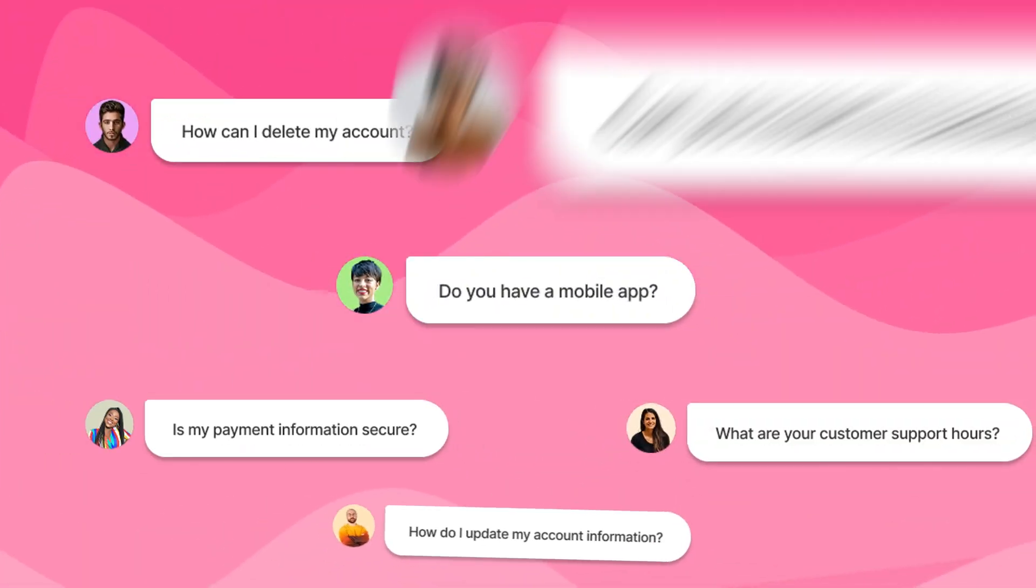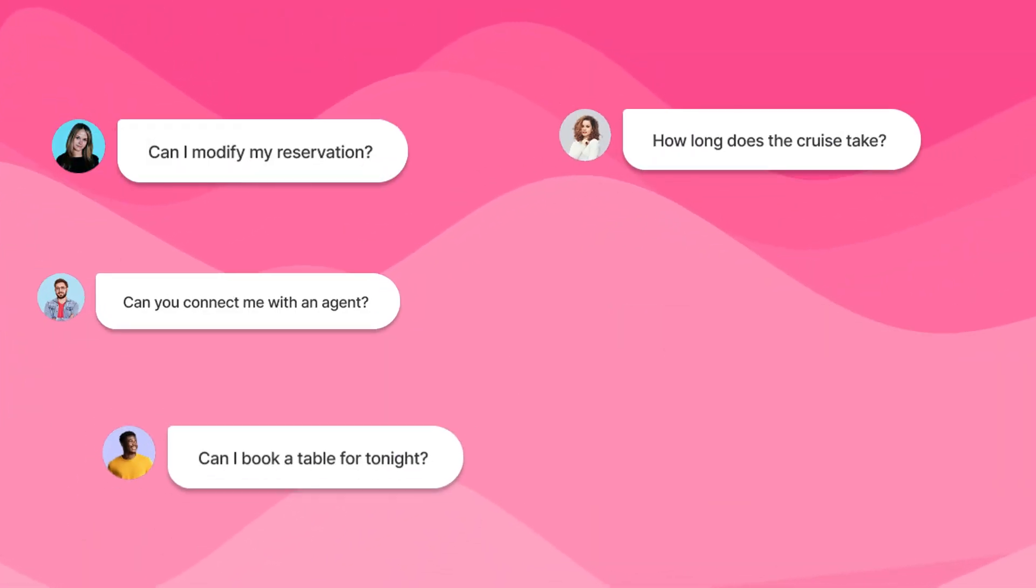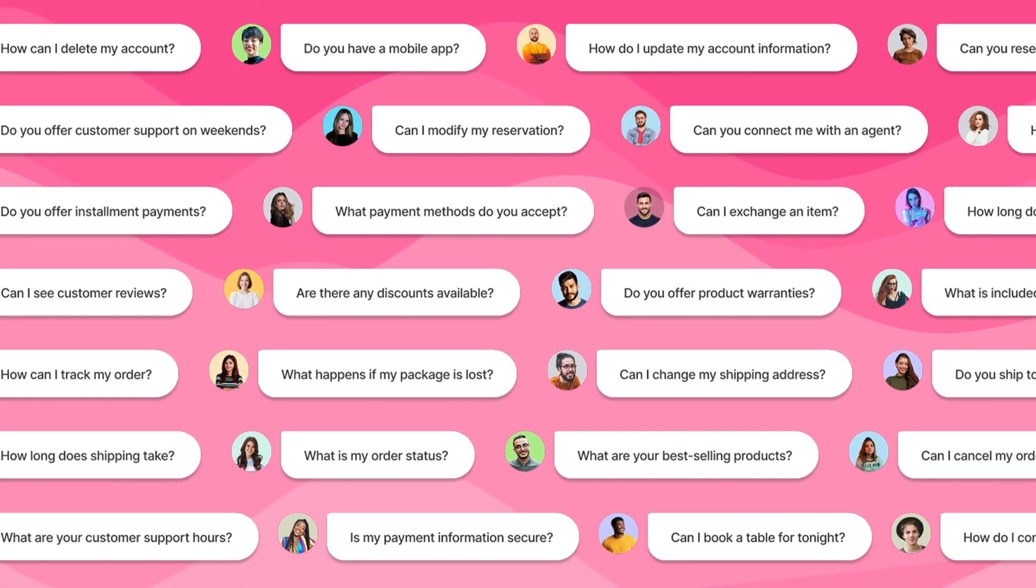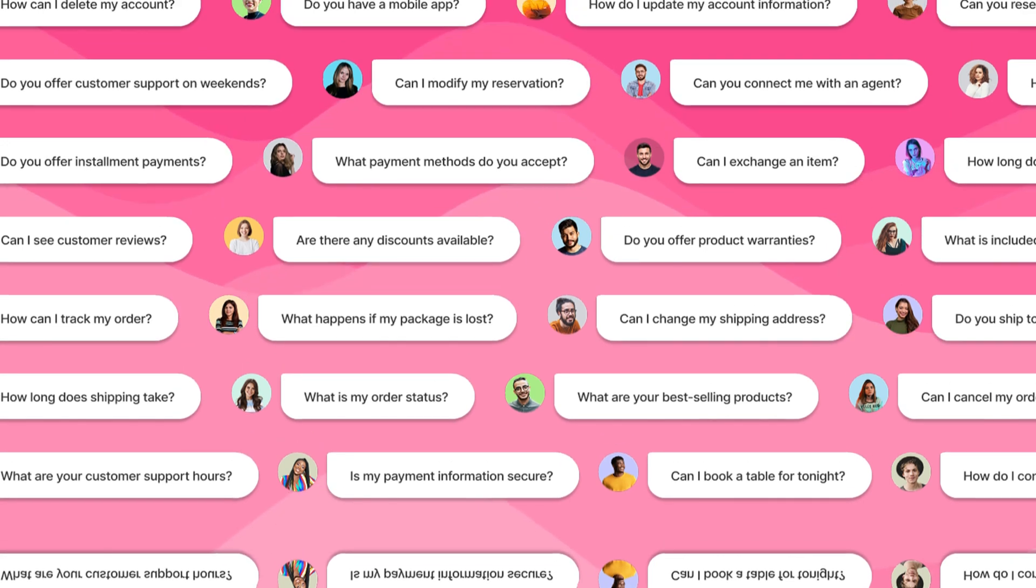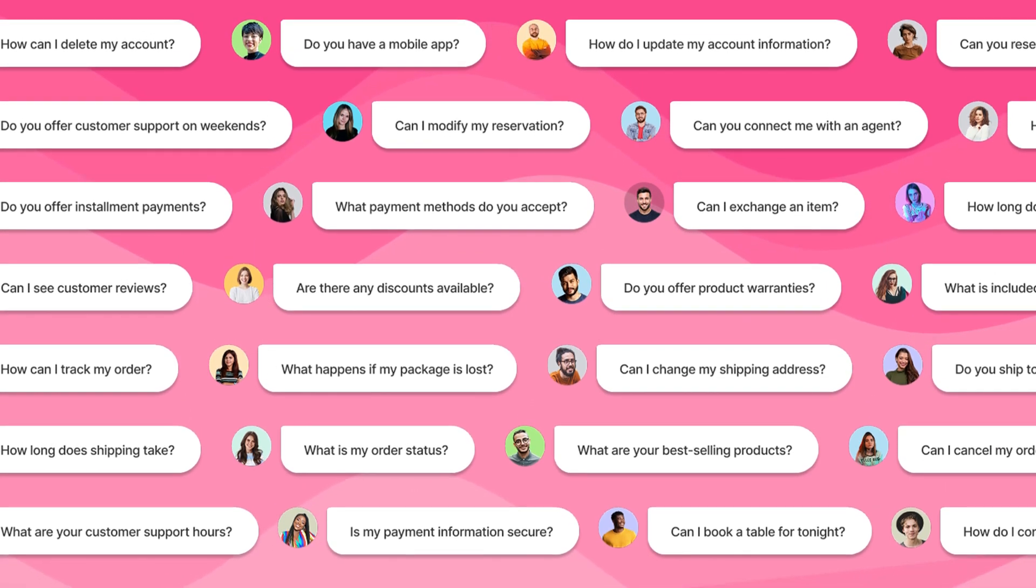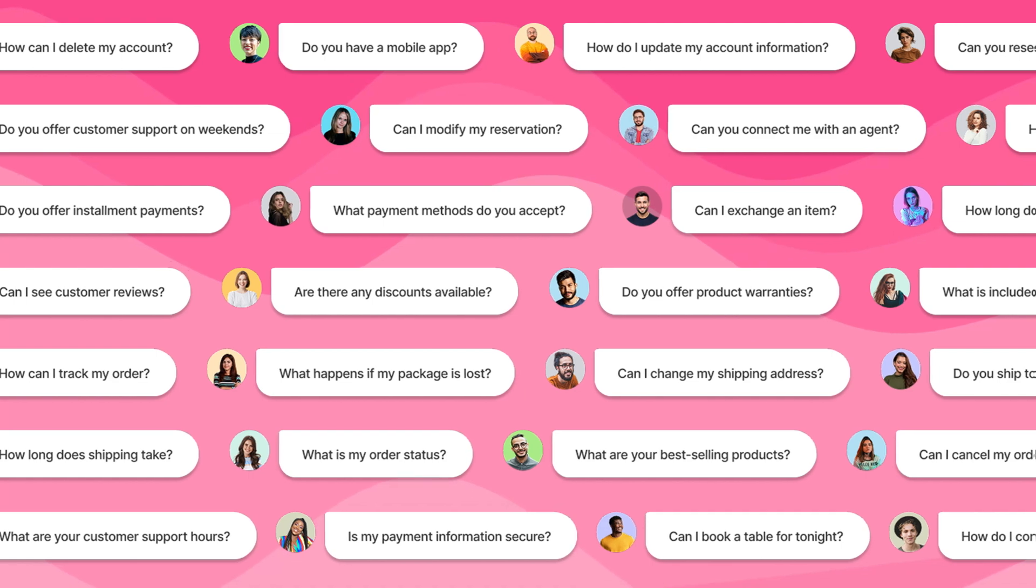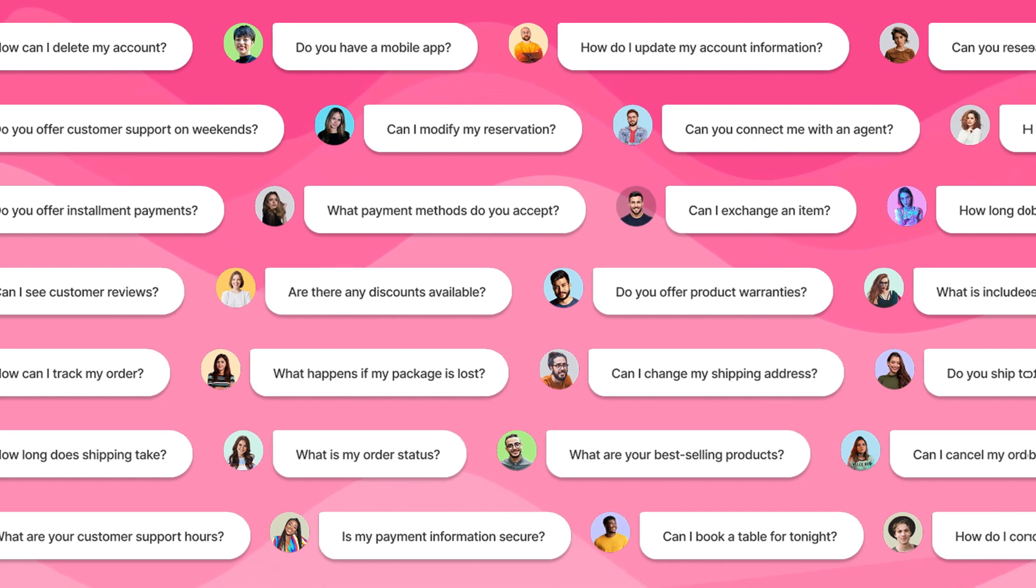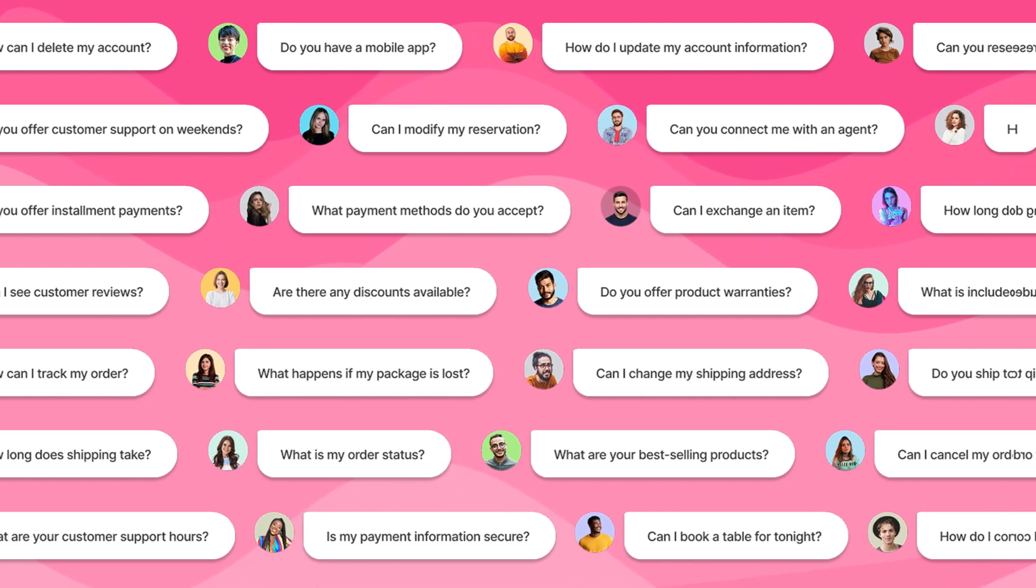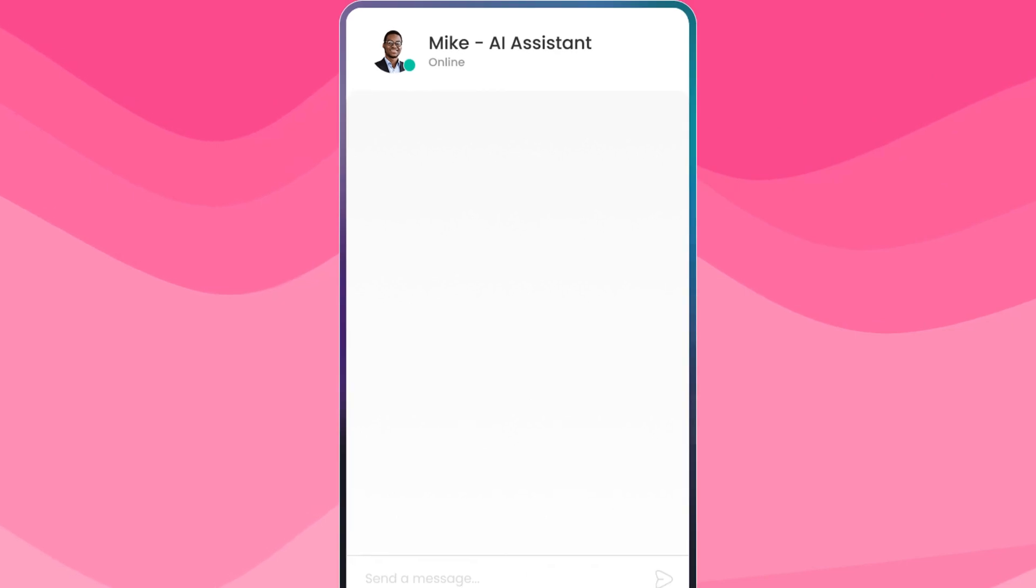You know how it goes: customers asking the same stuff over and over, day and night. And if they don't get an instant reply, boom, they're gone. Lost customer, lost money. But now there's a solution: the AI chatbot and content generator for WordPress by AIWU.